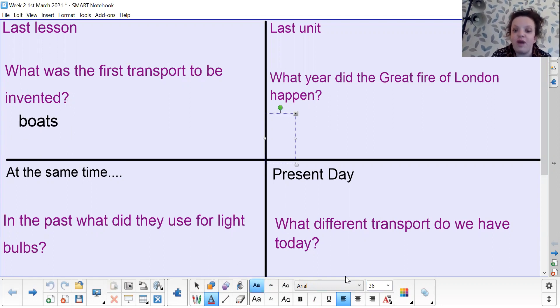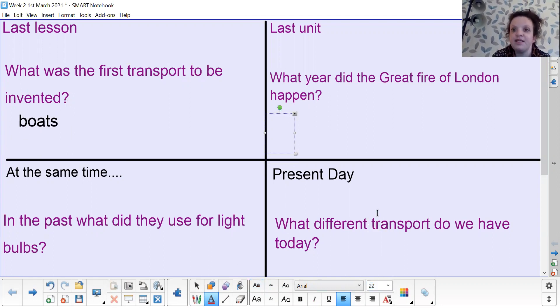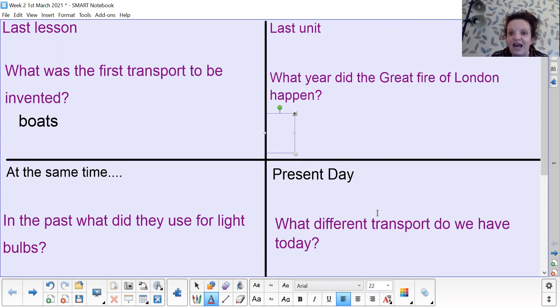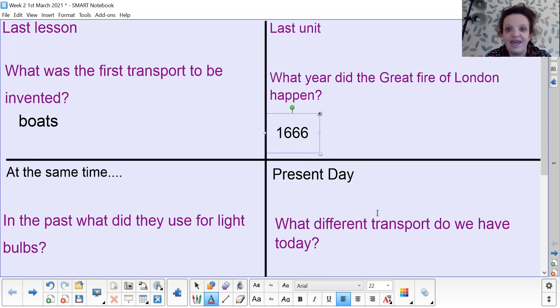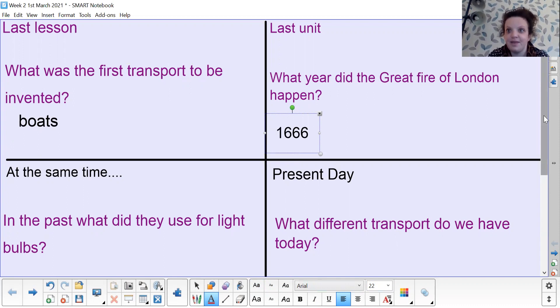What year did the Great Fire of London happen? See if you can remember that. Write down your answer, pause the screen and off you go. The year should have been 1666.